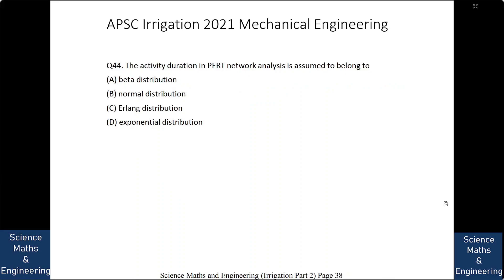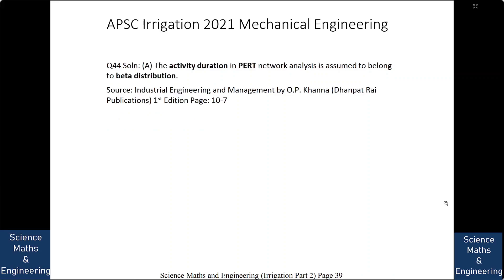The activity duration in PERT network analysis is assumed to belong to: (A) beta distribution, (B) normal distribution. The answer is beta distribution. So we will go to the next question.